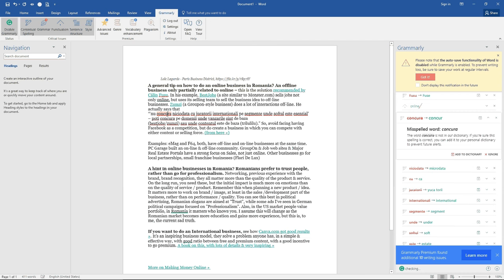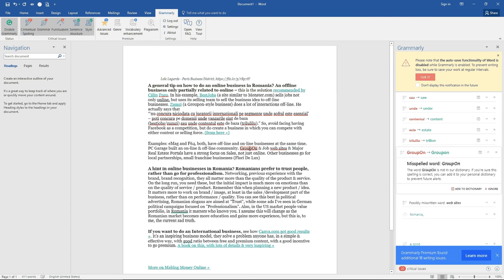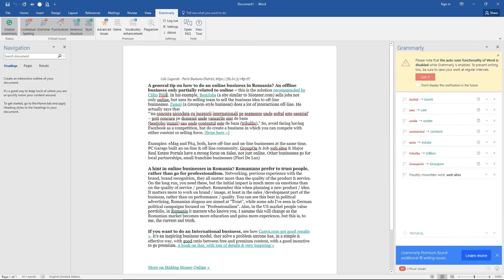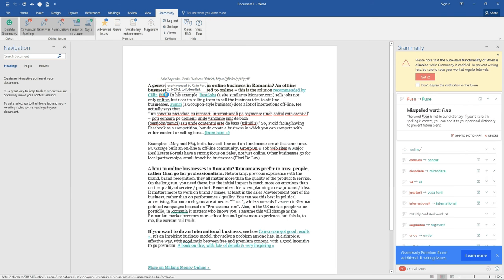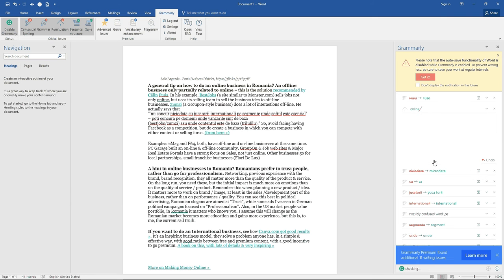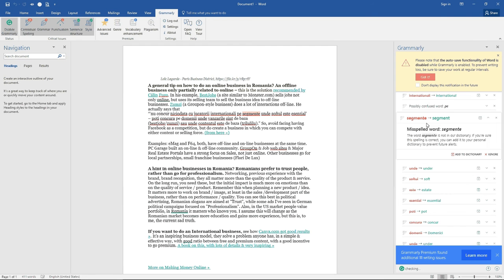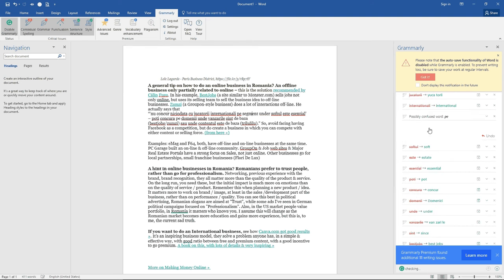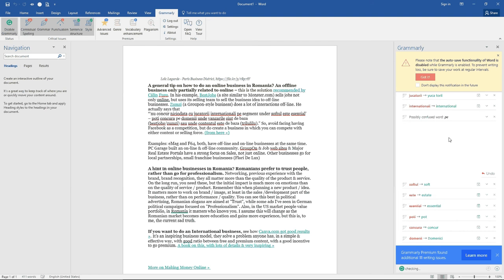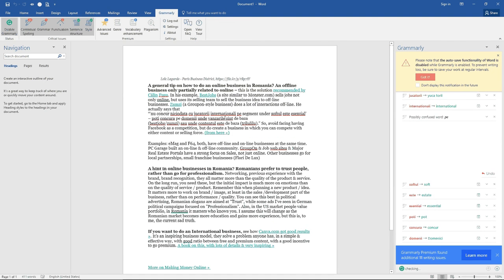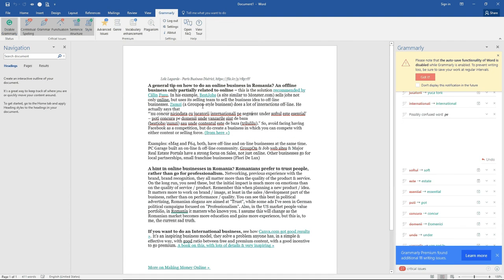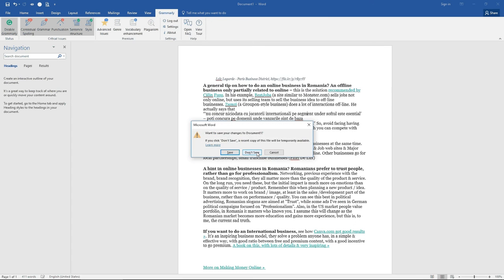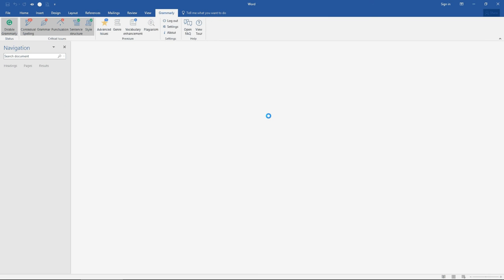Now it tells me it doesn't know about this word, not this one. Websites is written without a space. Fusoina is an unknown word for Grammarly, and of course the Romanian ones. Once I change this, it disappears. So it does a pretty good job identifying unknown words.